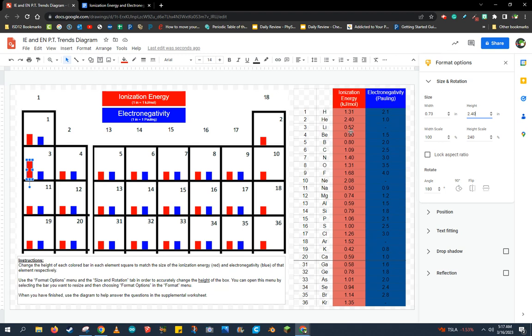Now I'm going to continue to do that for all the other elements in these first four periods on the periodic table. And then I'm going to go back and do the same thing for all the electronegativity values or the blue bars for each element.